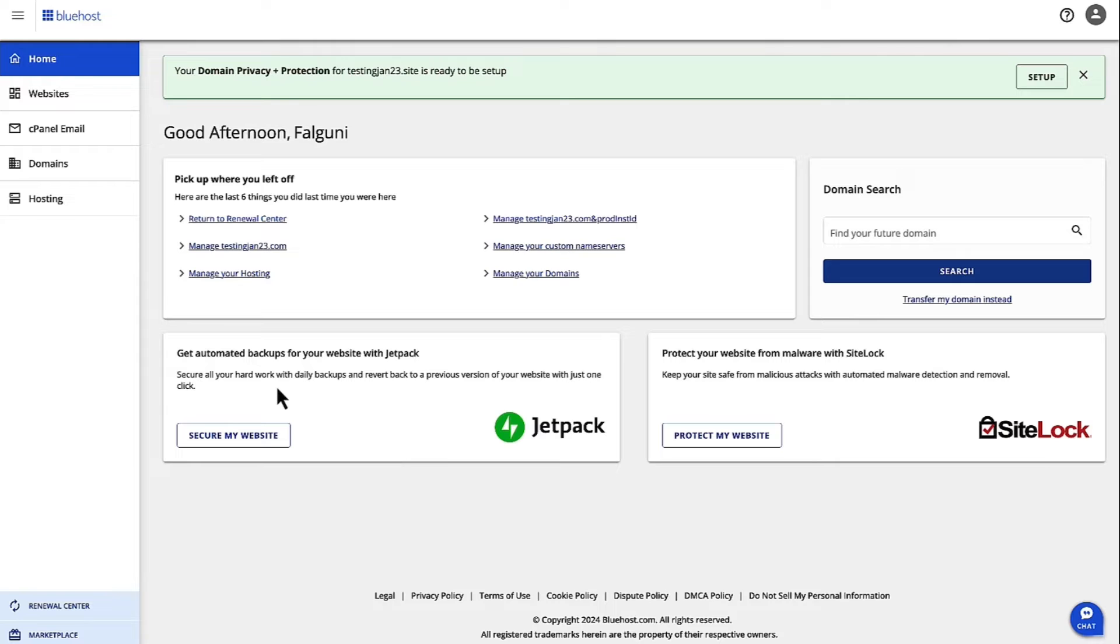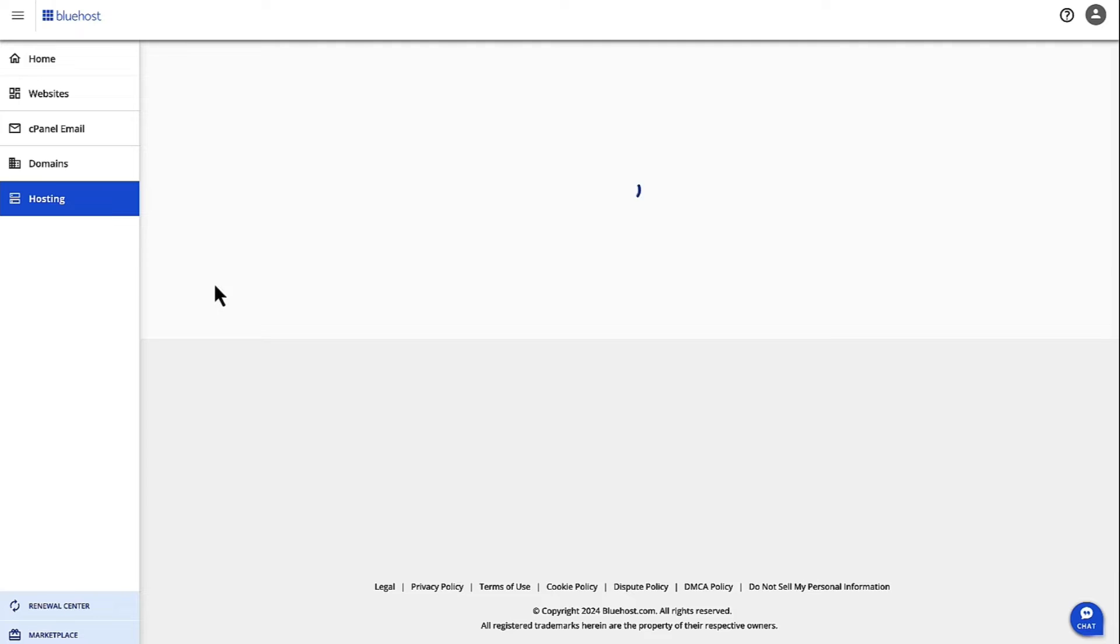First, login to Account Manager from bluehost.com. Once you're logged in with your credentials on the left-hand navigation, click on Hosting.